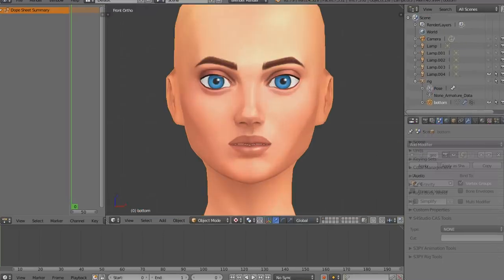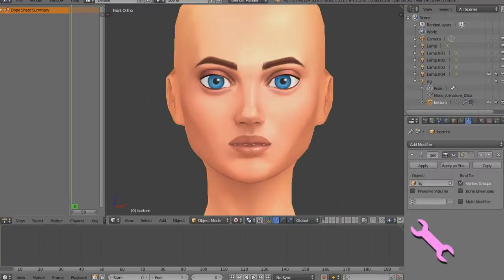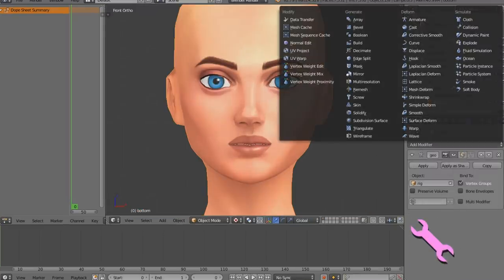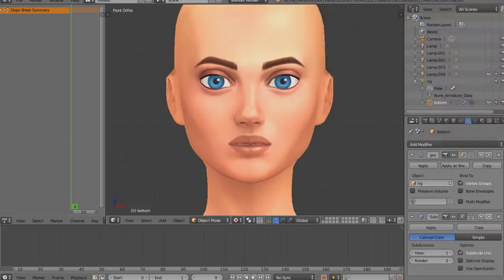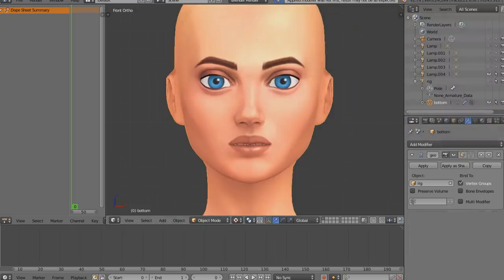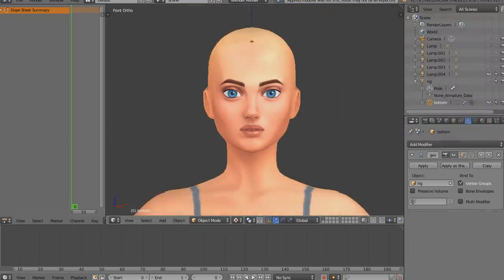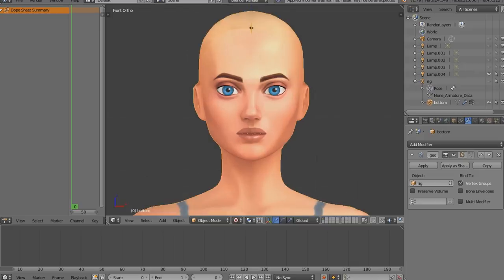The next thing I do is add subdivision surface modifier. Just go to modifiers, add modifier, subdivision surface. I usually play with it a bit, but if your computer is not very good, just add modifier and click apply.